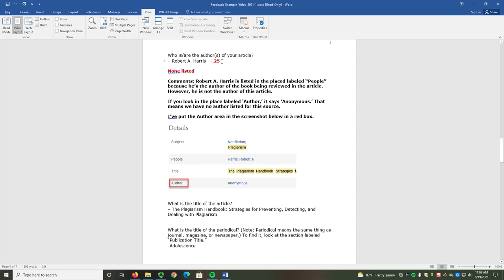I put my point subtraction and corrected answer in bold and red. My comments explain why the answer was incorrect and how you can find the correct answer.